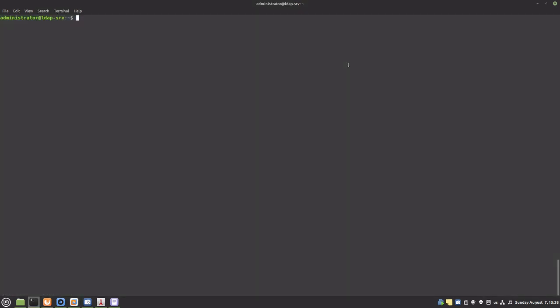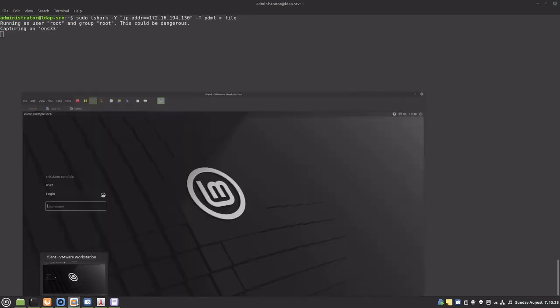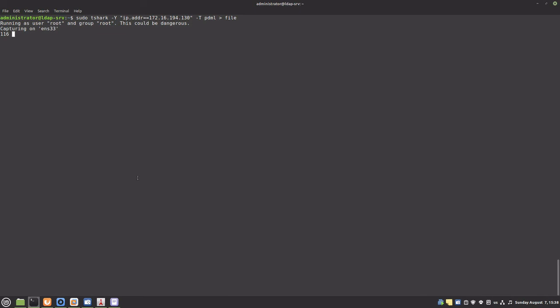Now let's see if it worked. I will again capture packets between the server and the client and login with an LDAP user. This time there are no login names or passwords in plain text.